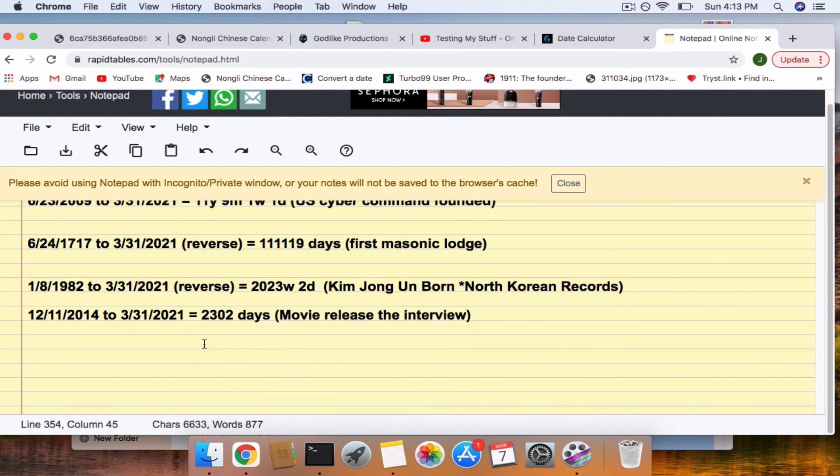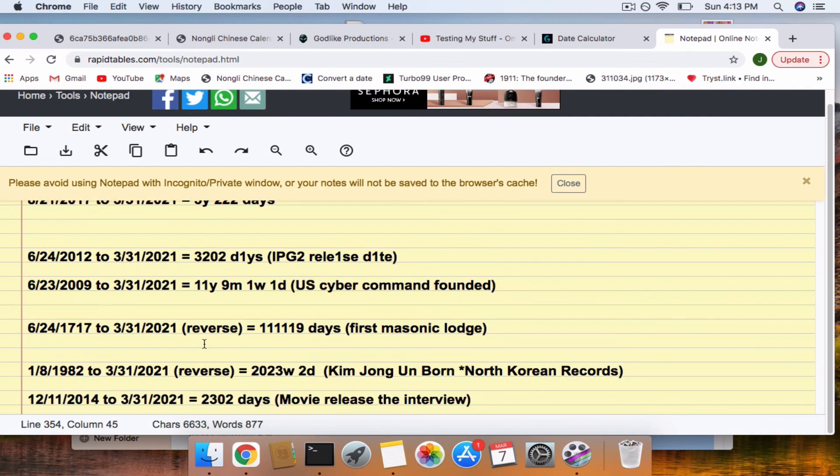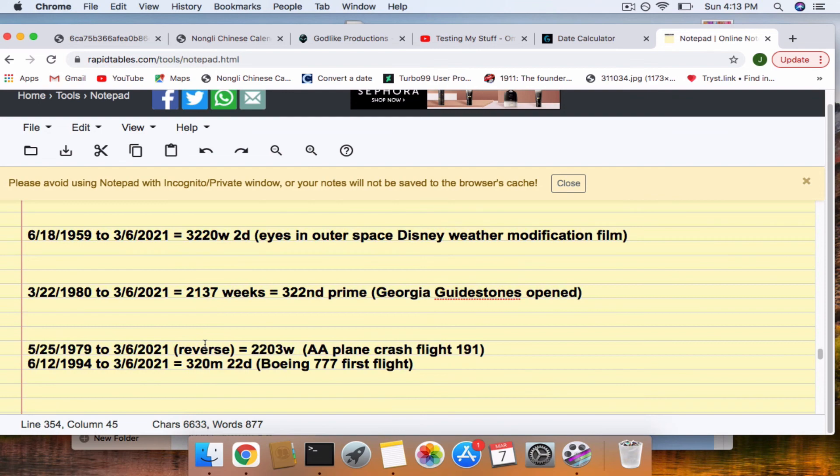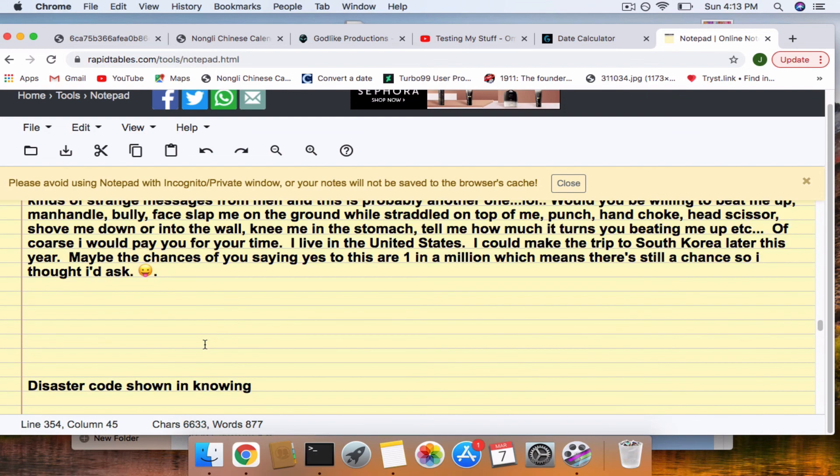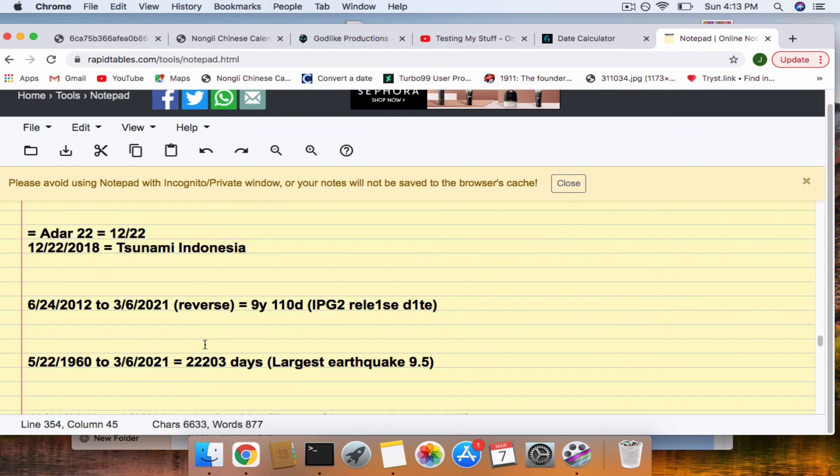So, like I said, nothing will happen, but I'm just, these are the connections that I have. Okay.